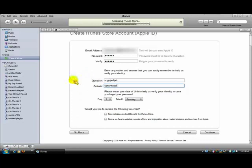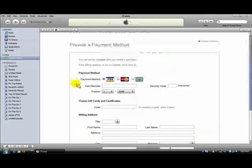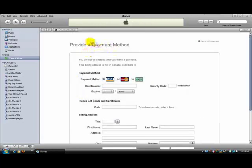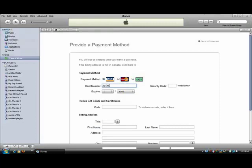And this is the payment method. It shows a Visa card, MasterCard, and credit card options. You'll have to put in your card number, but I'm going to show you how to get it for free.